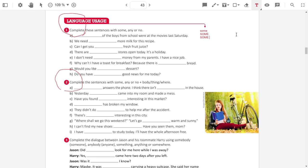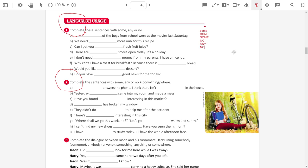Next one. There are stores open, it's a holiday. There are no stores open. I don't need any money from my parents. I have a nice job.